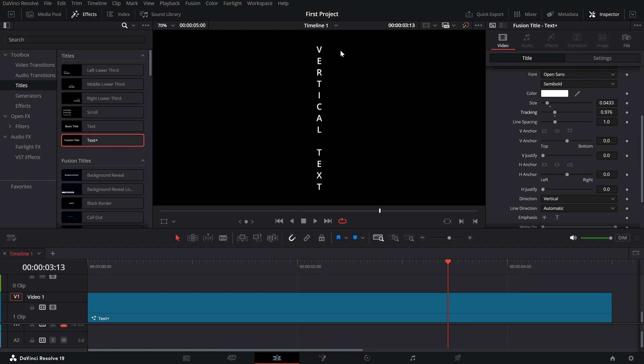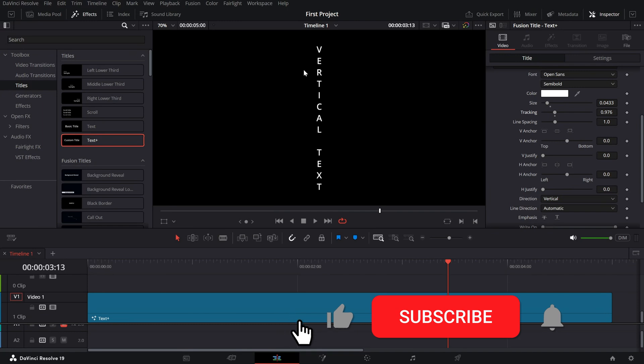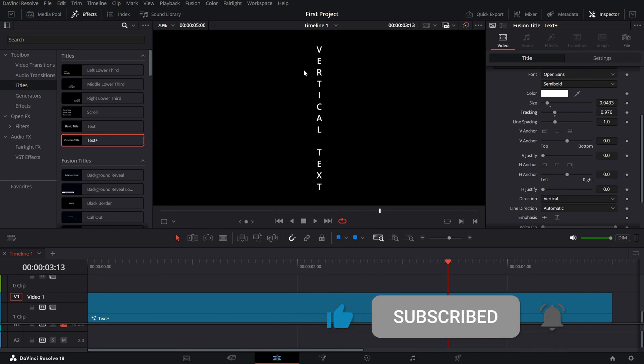And that's it. You've now created vertical text in DaVinci Resolve without any hassle. I hope you found this tutorial helpful. Don't forget to like, share, and subscribe for more DaVinci Resolve tips.